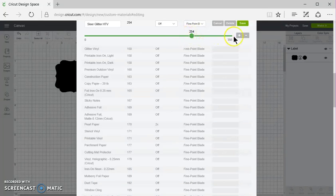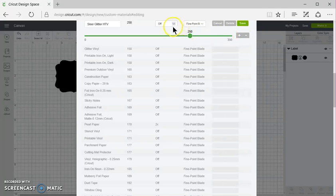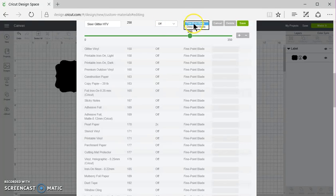If you can't get the slider to stop in the exact space, you can use the plus and minus. Multi-cut is off and the regular blade. You only have the choice of regular or deep cut.